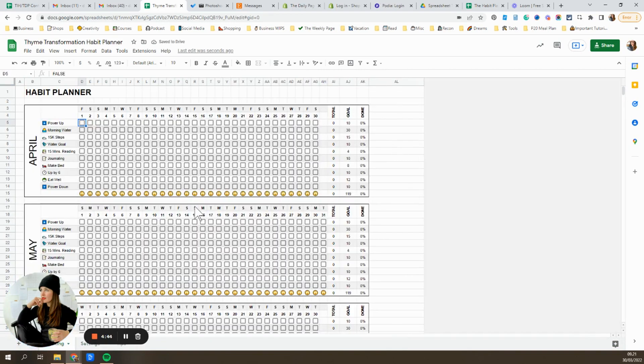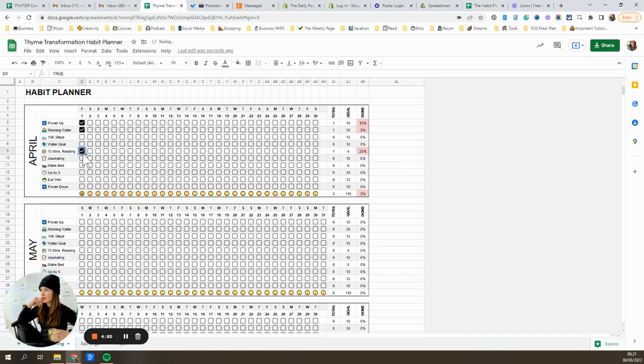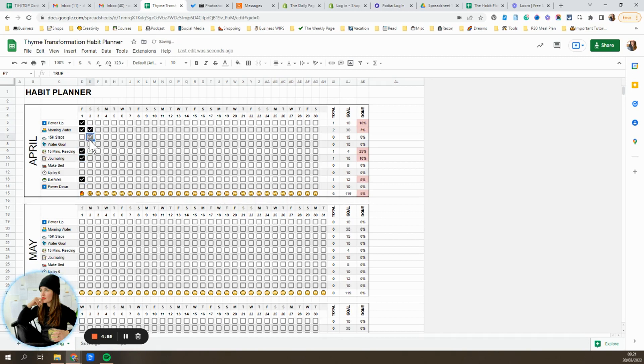And so to use it, what you want to do is, you'll come in here, so Friday, April 1st, and you'll just want to go in and check off any of the habits you performed that day. And you'll see that the emoji changes as you go through and click.